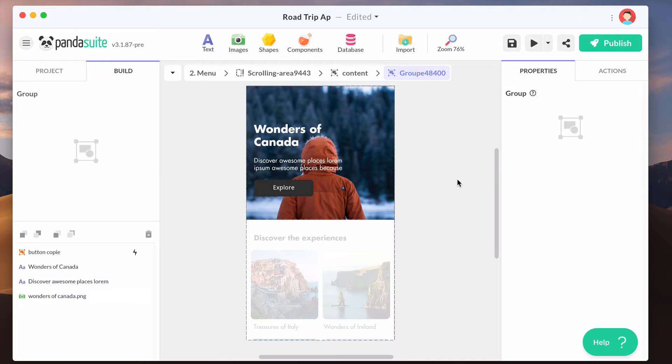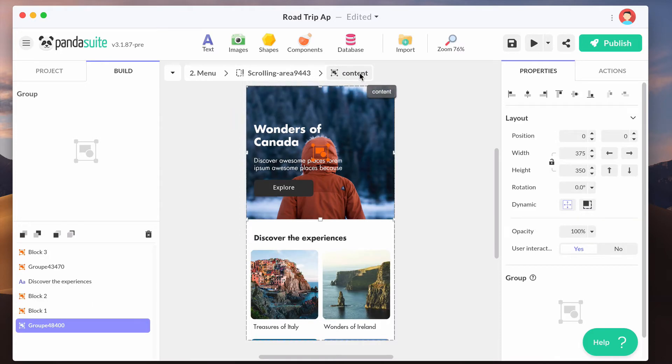The breadcrumb is here to help you know where you are. You can use it to go back to the previous parent level.